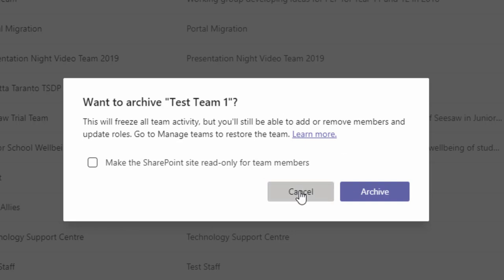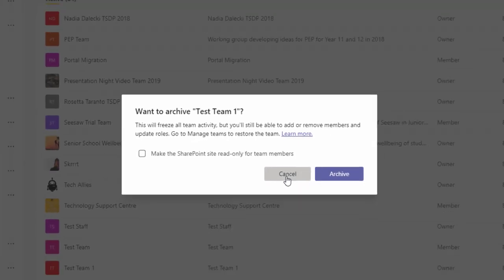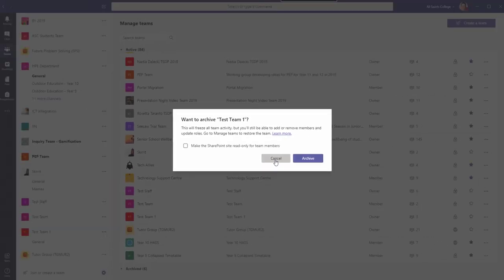So that's another way you can get rid of teams from the list on the left-hand side. You could either unfavorite it, delete it, or archive it.